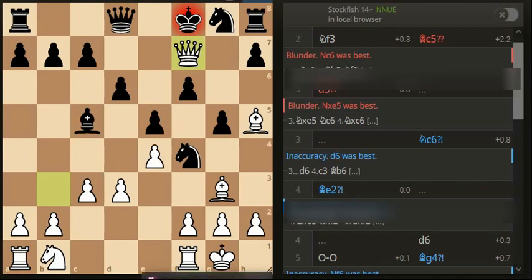0 mistakes and 2 blunders for the opponent. And we got 73% and they got 60%. 74 for me and 60 for them. So that wasn't too bad, but yeah, it did end quickly.